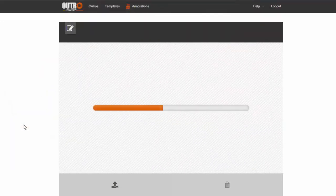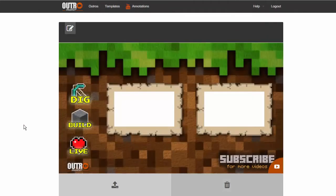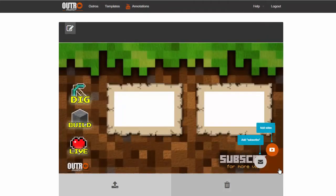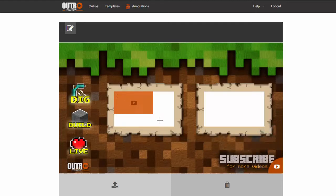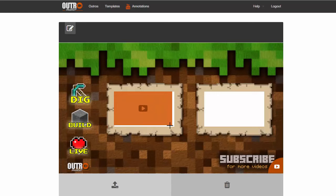As soon as it is loaded, you will see a small menu at the bottom right. By clicking the Video button, you will be able to draw an orange video placeholder on the image.